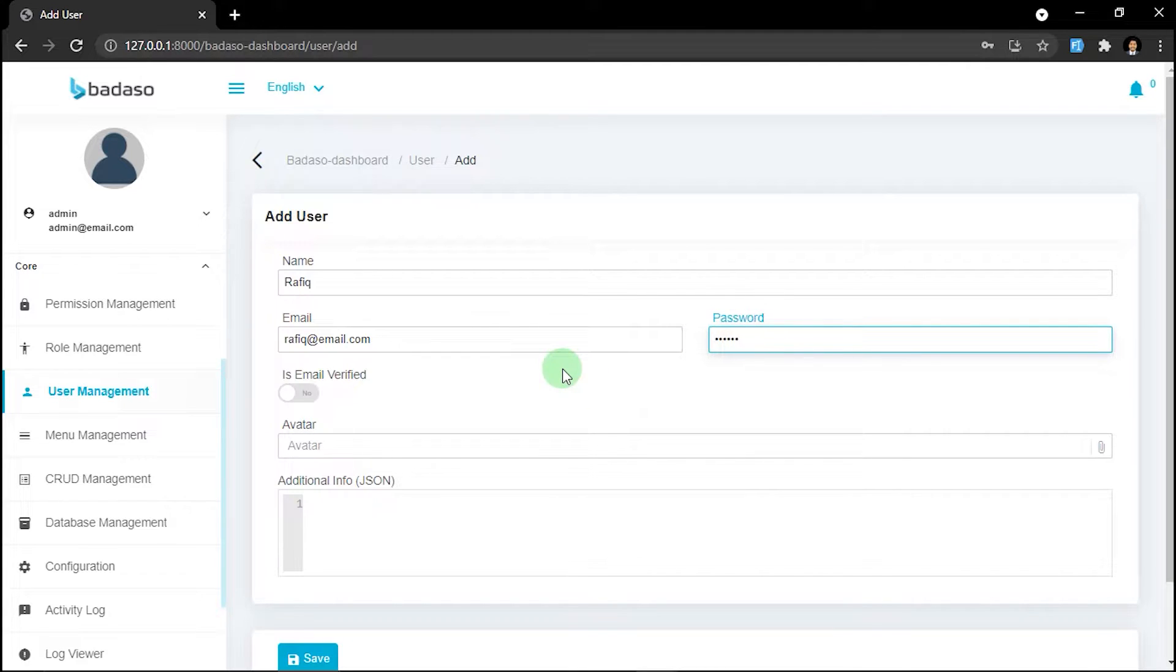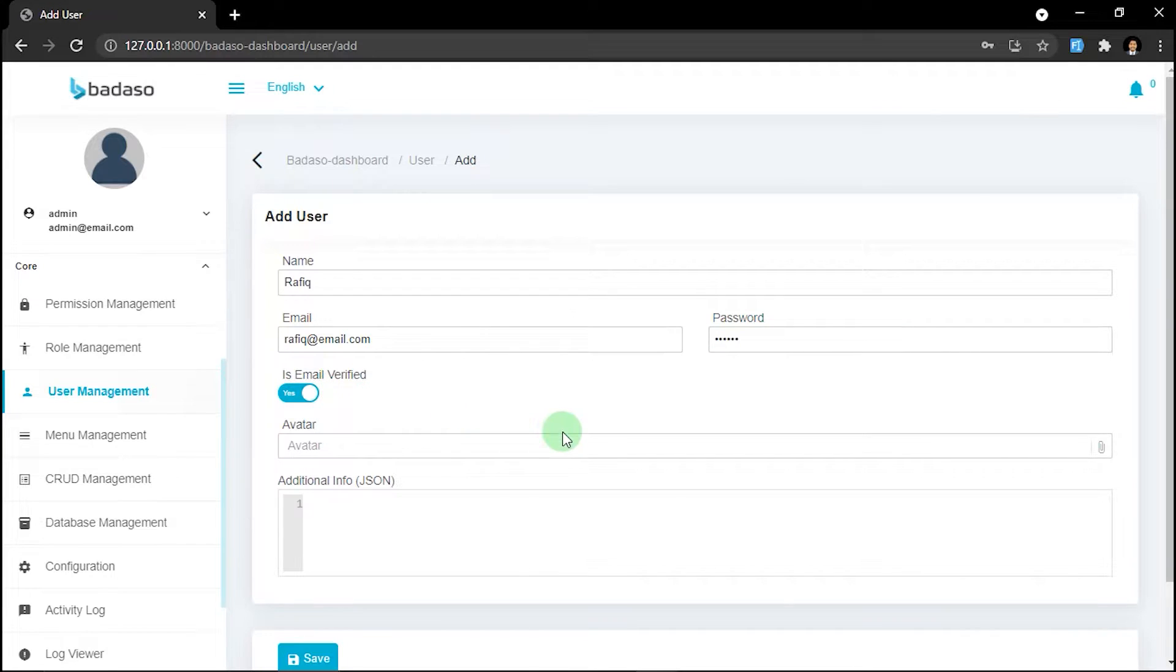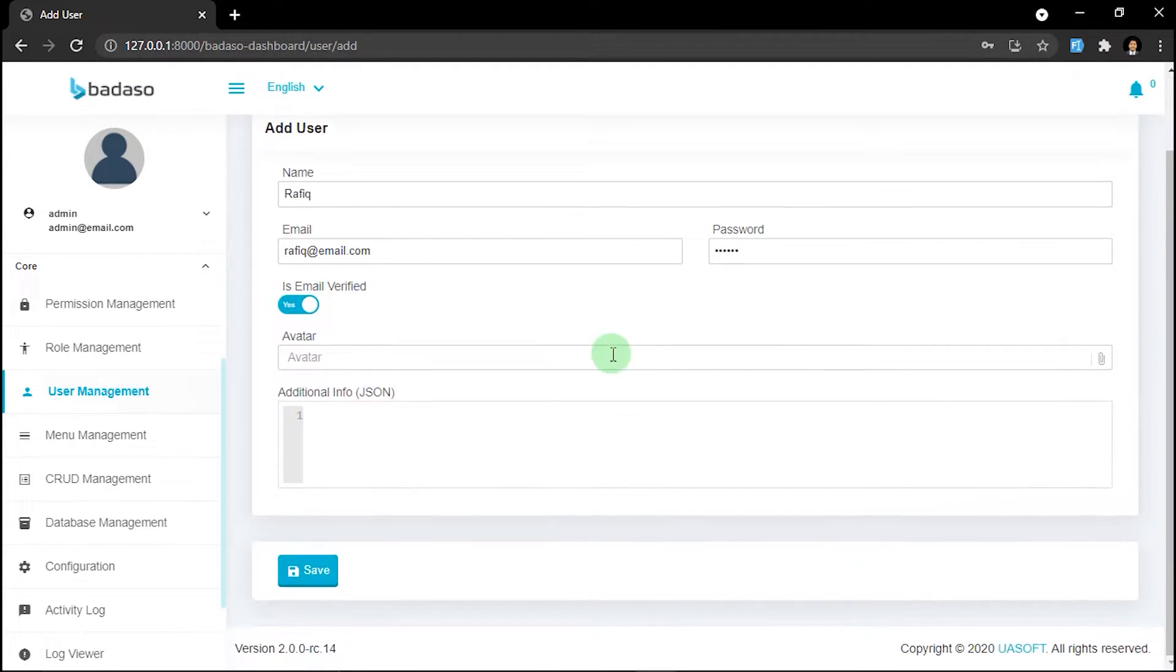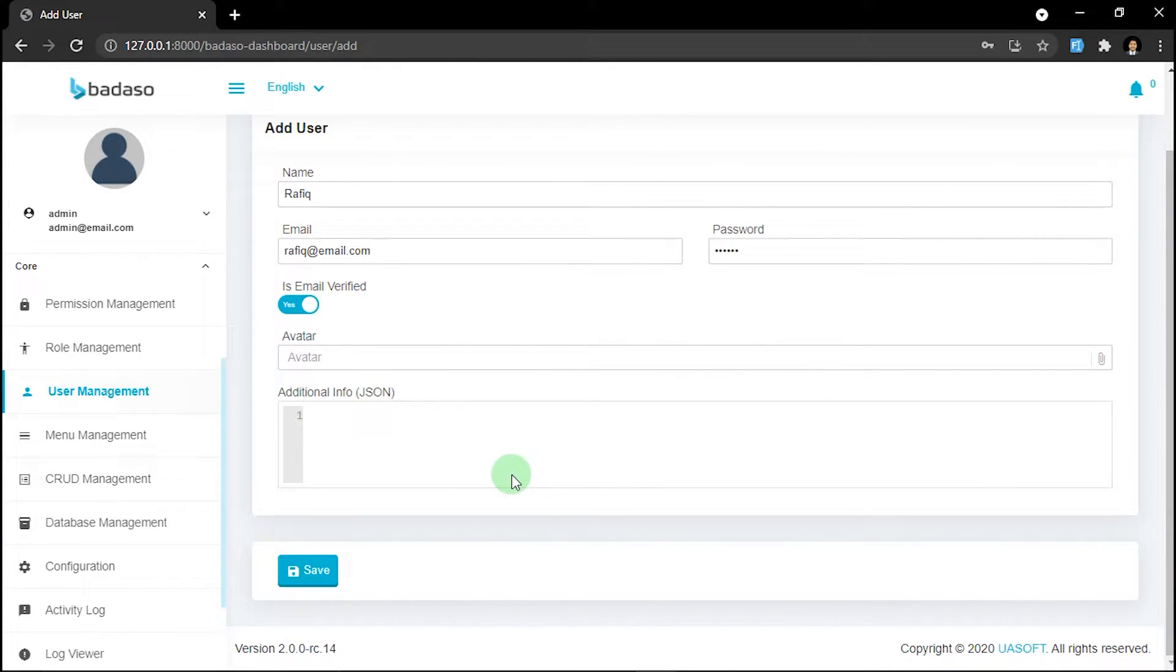And then we can assign this account with verified email so we don't need to do confirmation email later. And then we can skip the editor and additional info because we can fill it later. After finishing, we can click save.